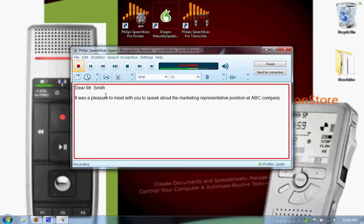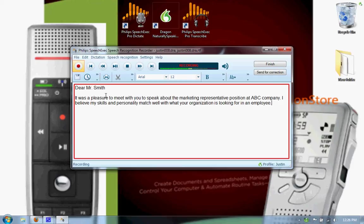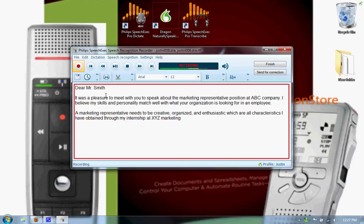A marketing representative needs to be creative, organized, and enthusiastic which are all characteristics I have obtained through my internship at XYZ Marketing. Period. In addition to my internship, comma, my Bachelor of Arts in Marketing has given me the knowledge to be successful in the marketing industry. Period. New paragraph.